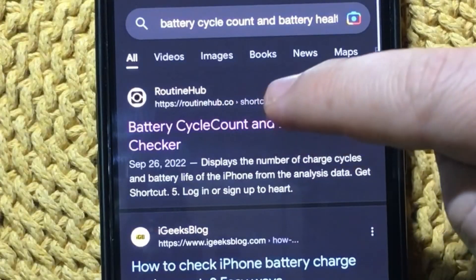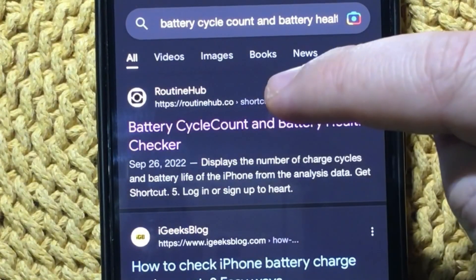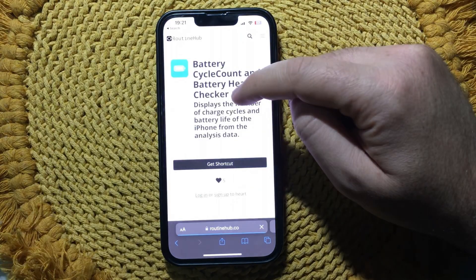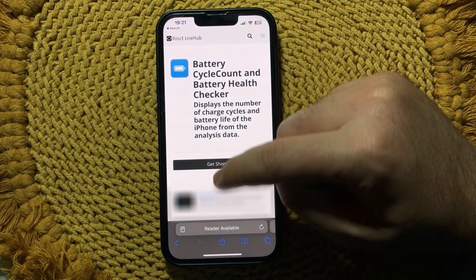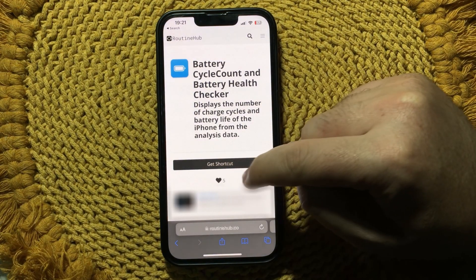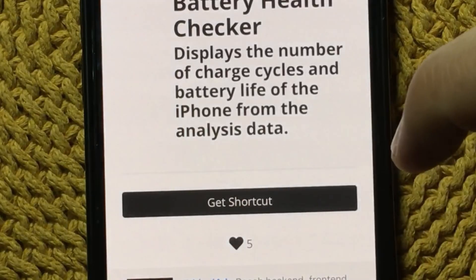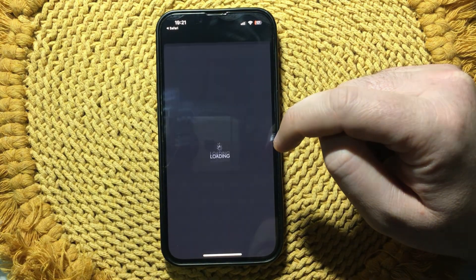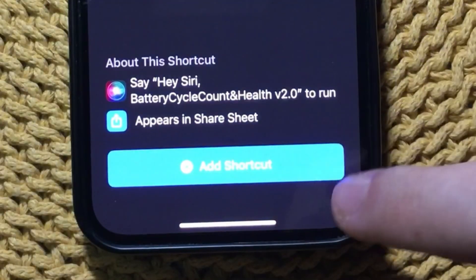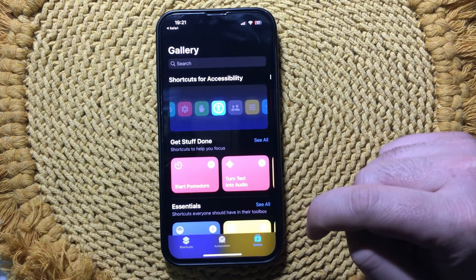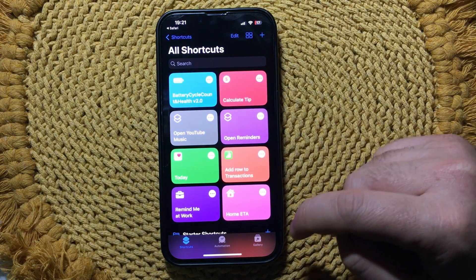Next, tap on the first link. Then tap on 'Get Shortcut' to get the shortcut. When this window opens, tap on 'Add Shortcut.'